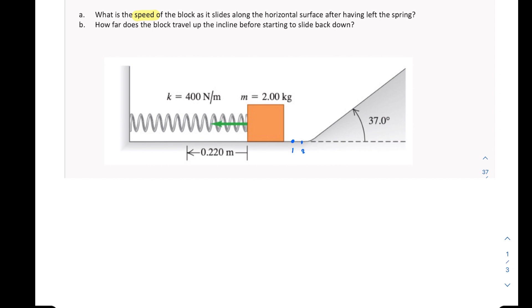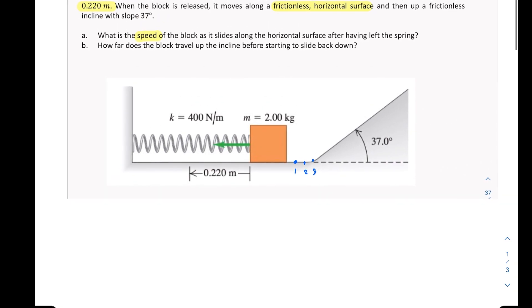Since the surface is frictionless, the velocity is the same at all points along the horizontal surface — constant velocity, no acceleration, because the forces are balanced with no opposing force due to friction.